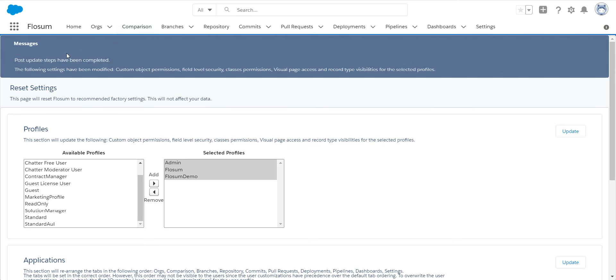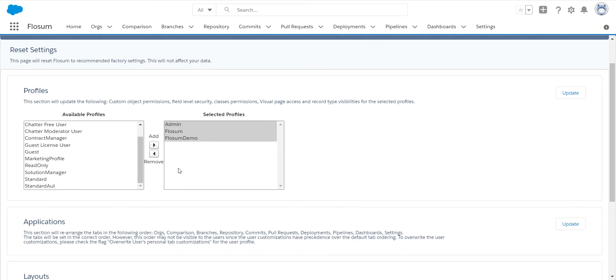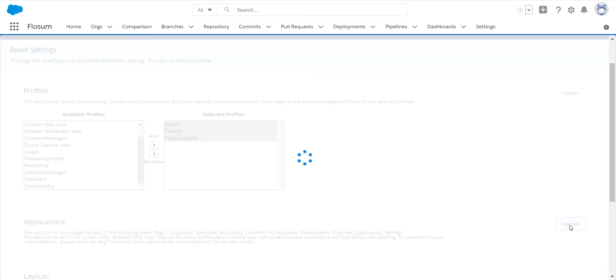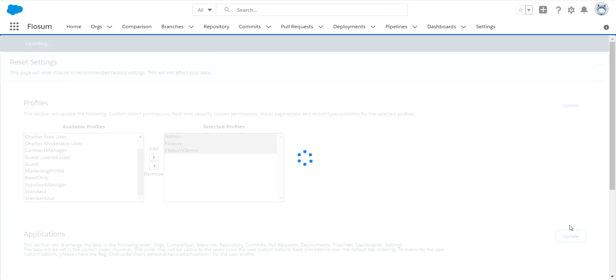You can see this step has been completed. It made some changes to the profiles on these particular objects. The next thing we need to do is upgrade the applications. This will add any new tabs or reorder any tabs based on changes we have added into that upgrade. So we click on that update button and again, in a matter of a couple of minutes, this will be completed and you move on to the next section.